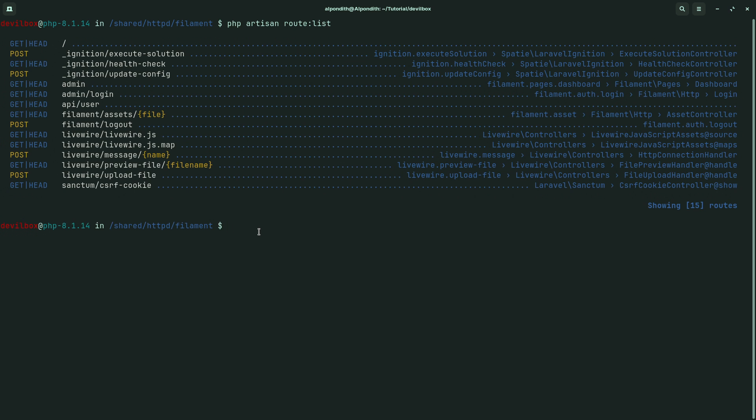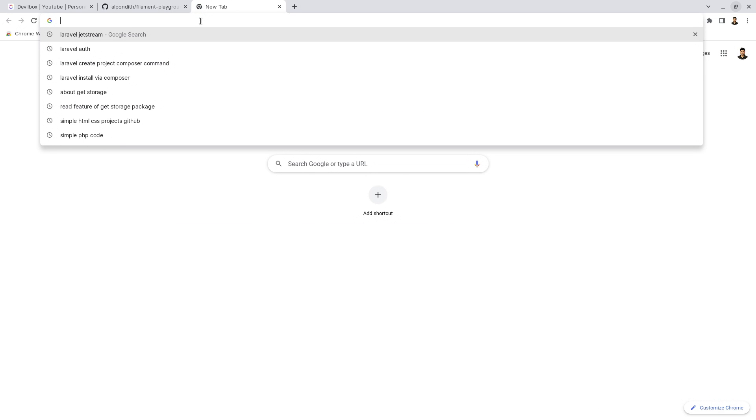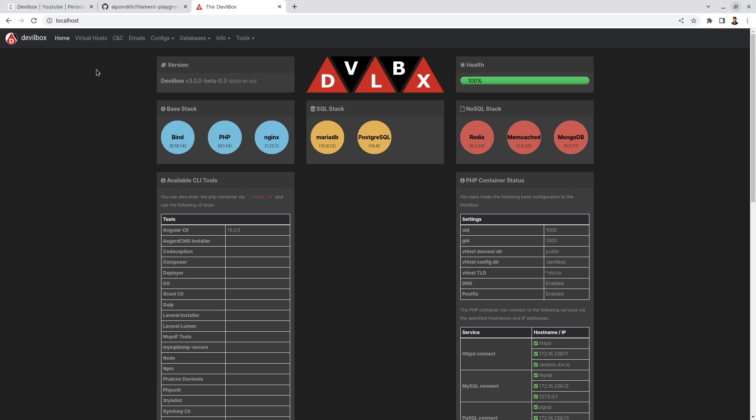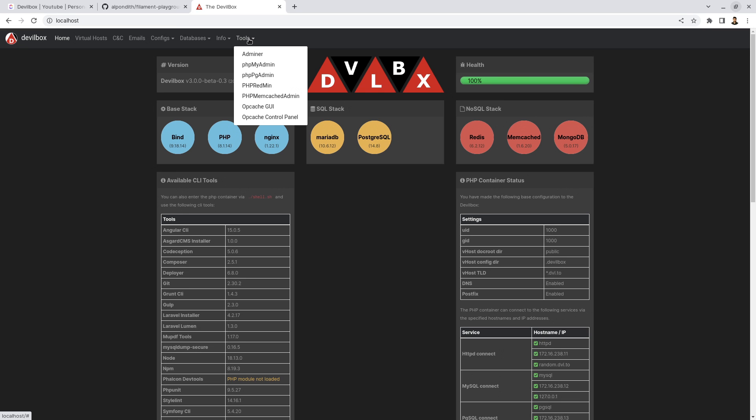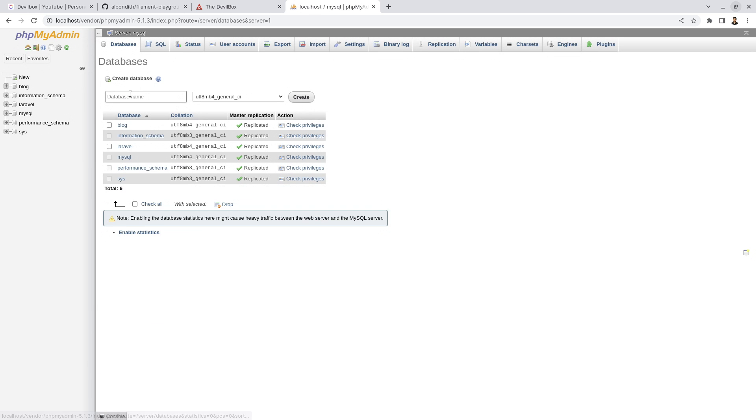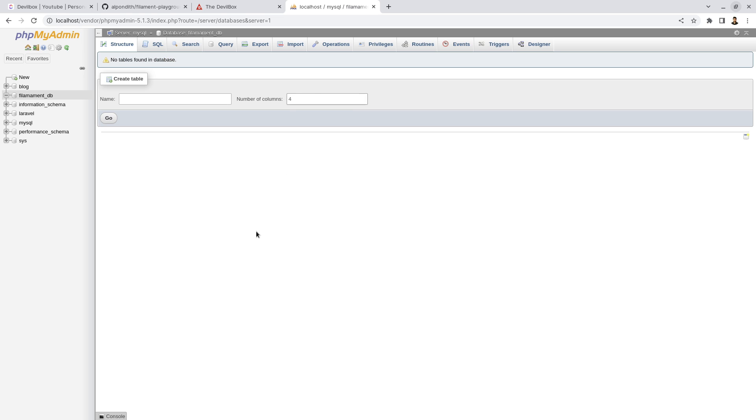Now let's set up the database. To set up the database, let's go to the filament panel. Type localhost, now go to tools and phpMyAdmin. Create a database. Let's give the database name filament_db. Copy the database name and create it.